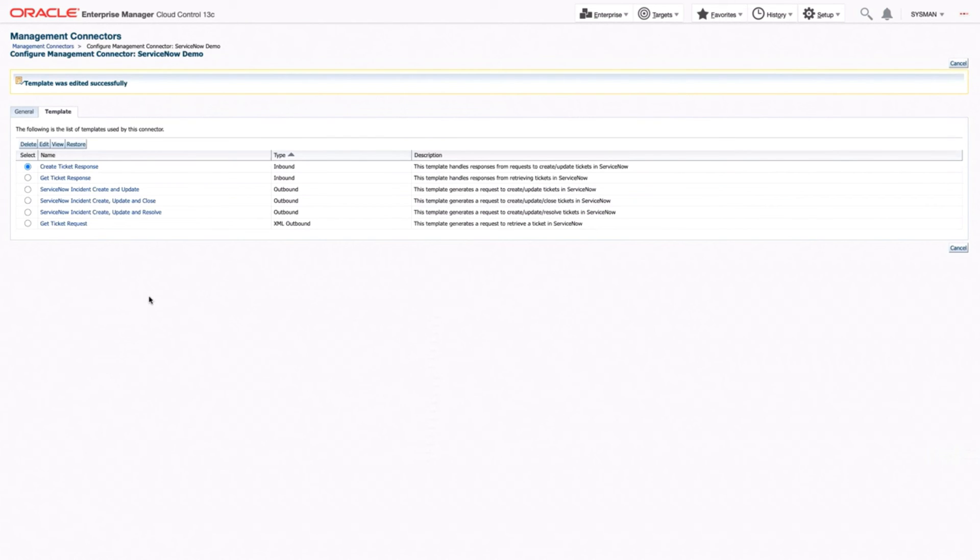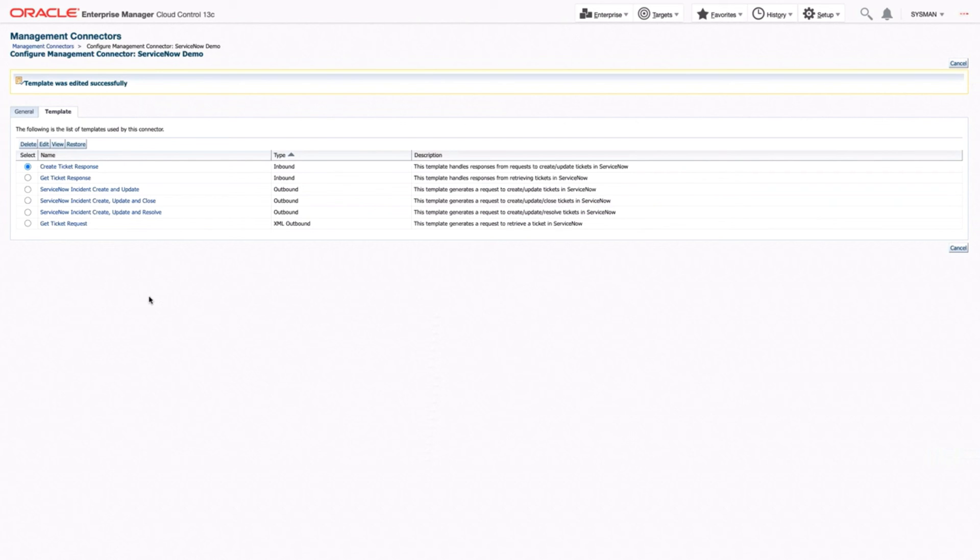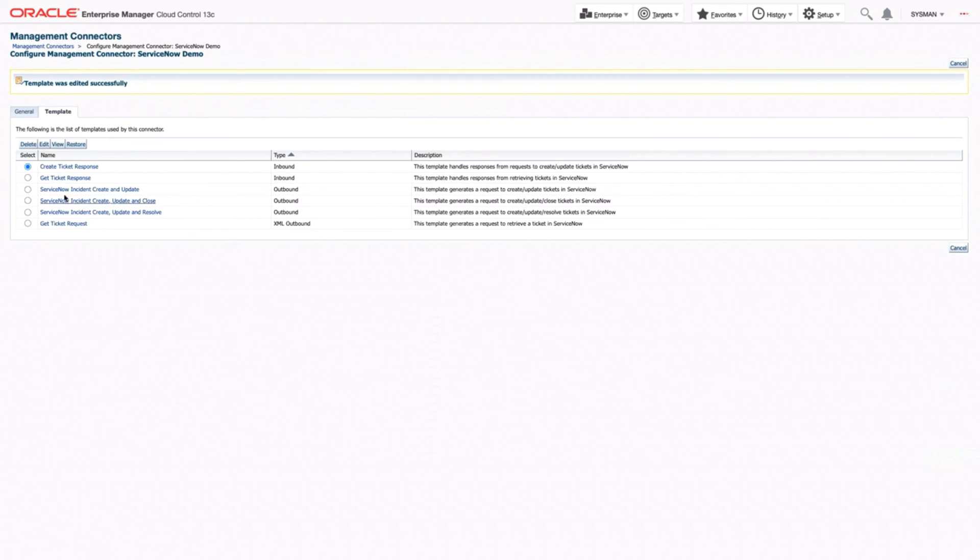And now all future tickets that we create in OEM to ServiceNow will have all of those new modifications that we just made, as long as we use the correct template.